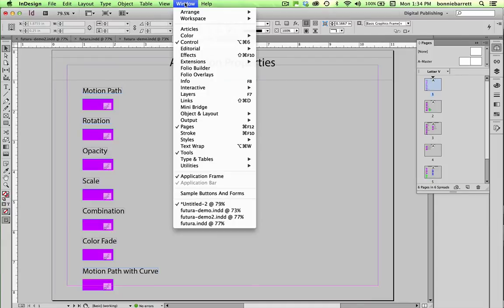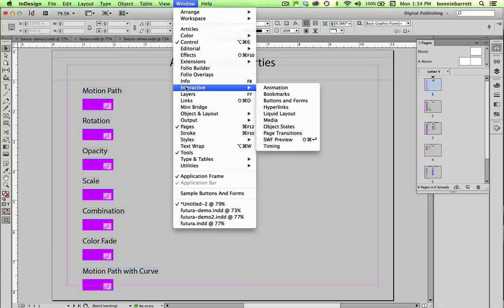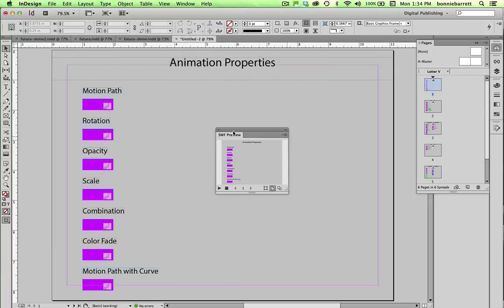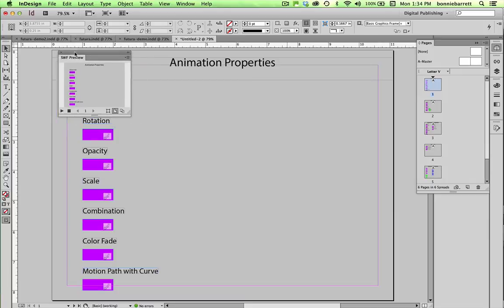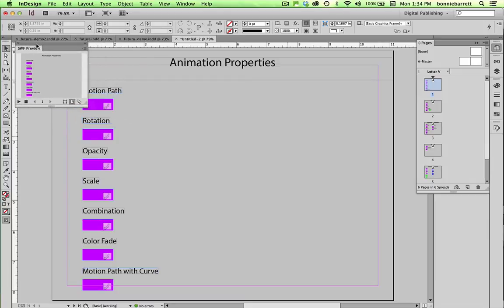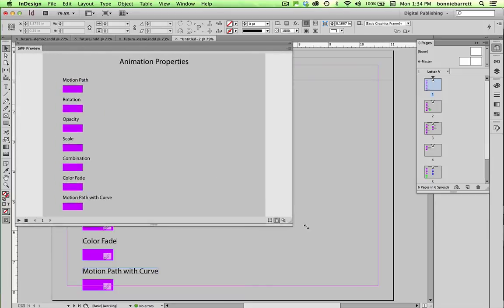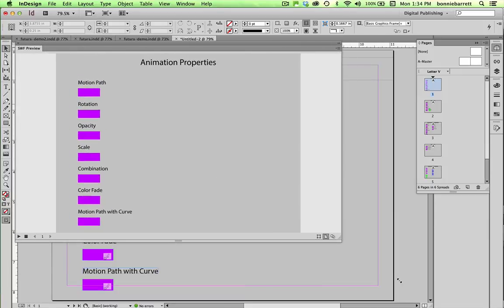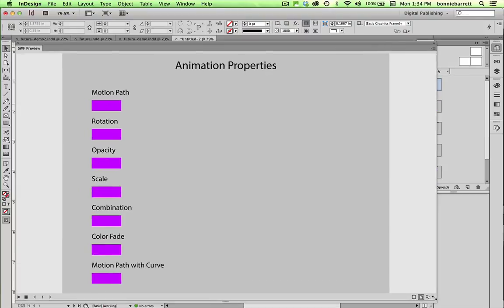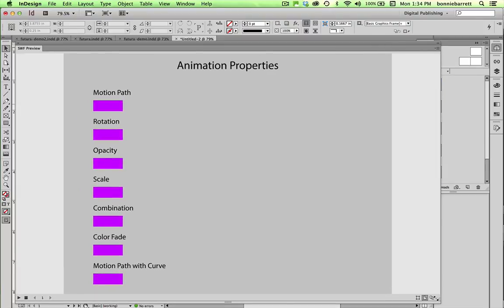Go to Window, Interactive, we can choose SWF Preview. And we get this little tiny window here, which is not very easy to see. So we can just drag this out and make it as big as we like.